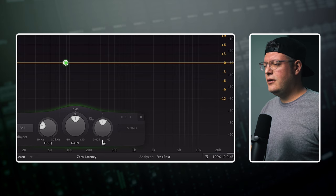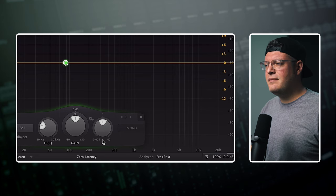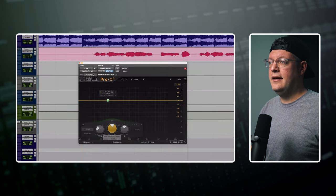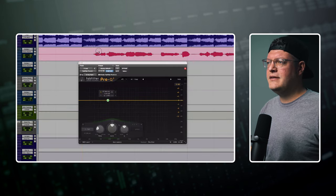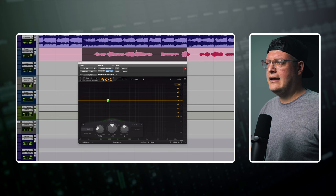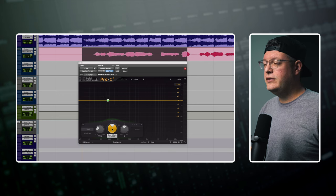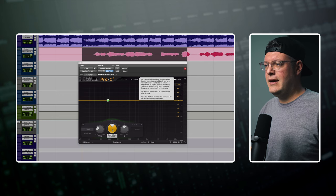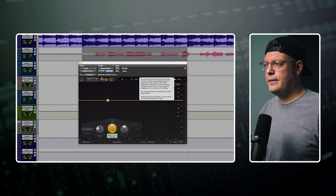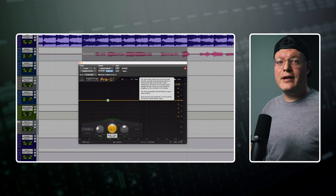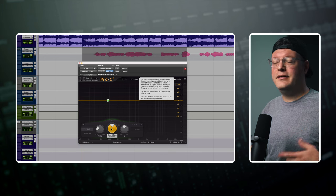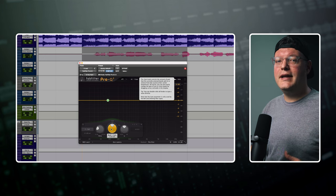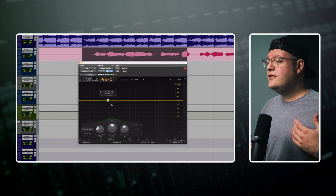After enabling automation, hold Control and Command and click on that parameter again. Watch what happens up here in the track lane when I click on the gain holding Control and Command on my keyboard. It pulls that parameter right up on the track lane so you can jump in and start automating right away.